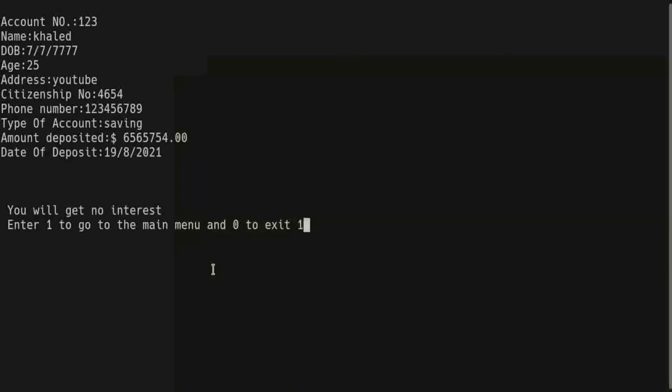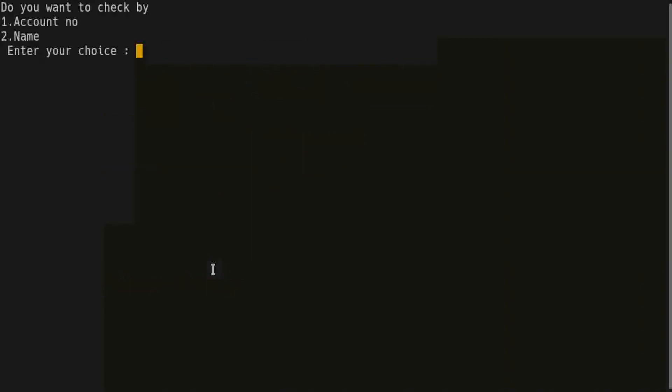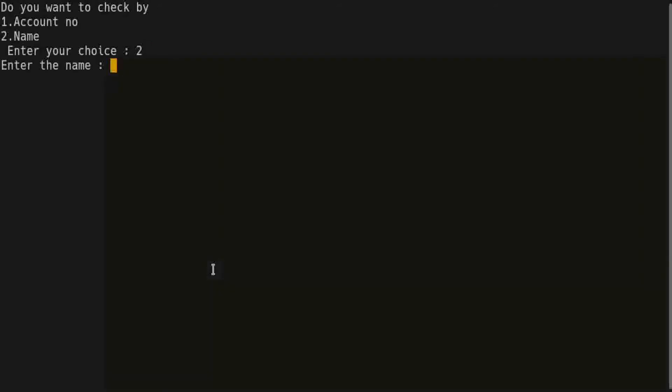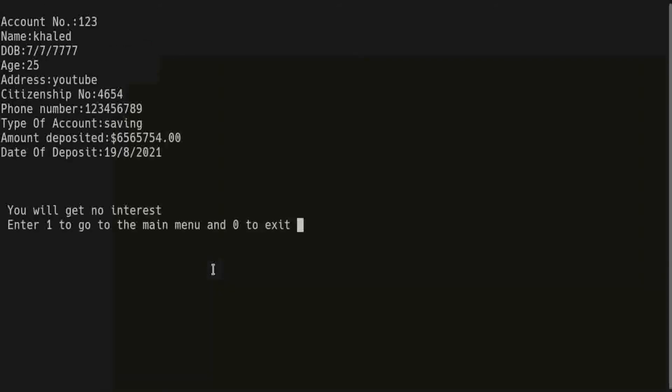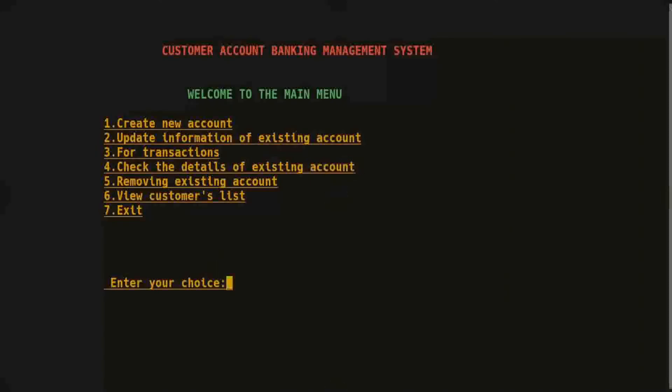So press 1 to return to the main menu and 4 to check by name. Click 2, enter my name, and this is the same information. Now we enter 1 to return to the main menu.